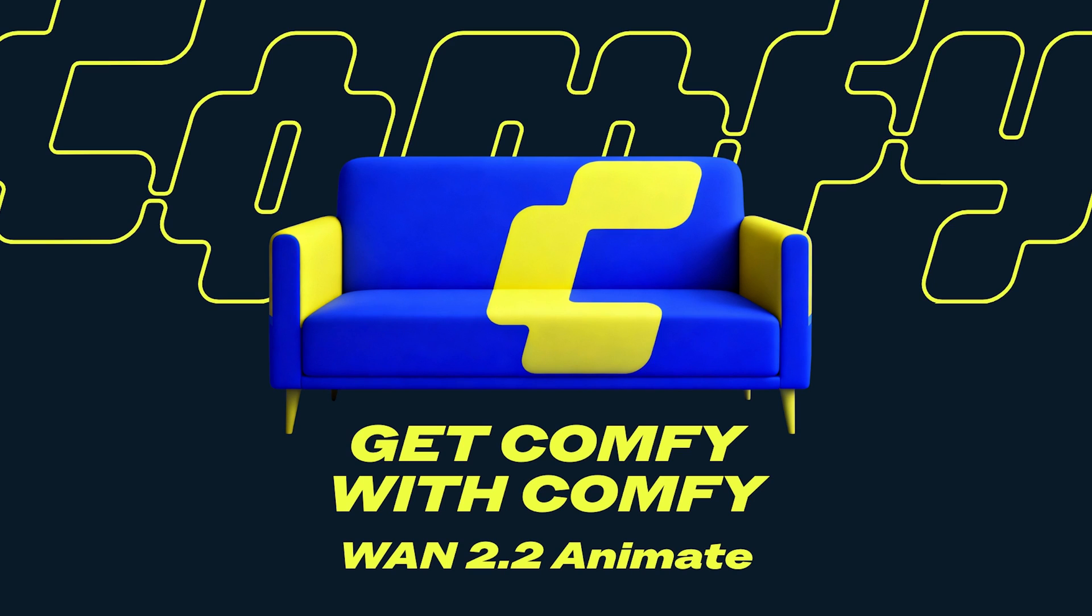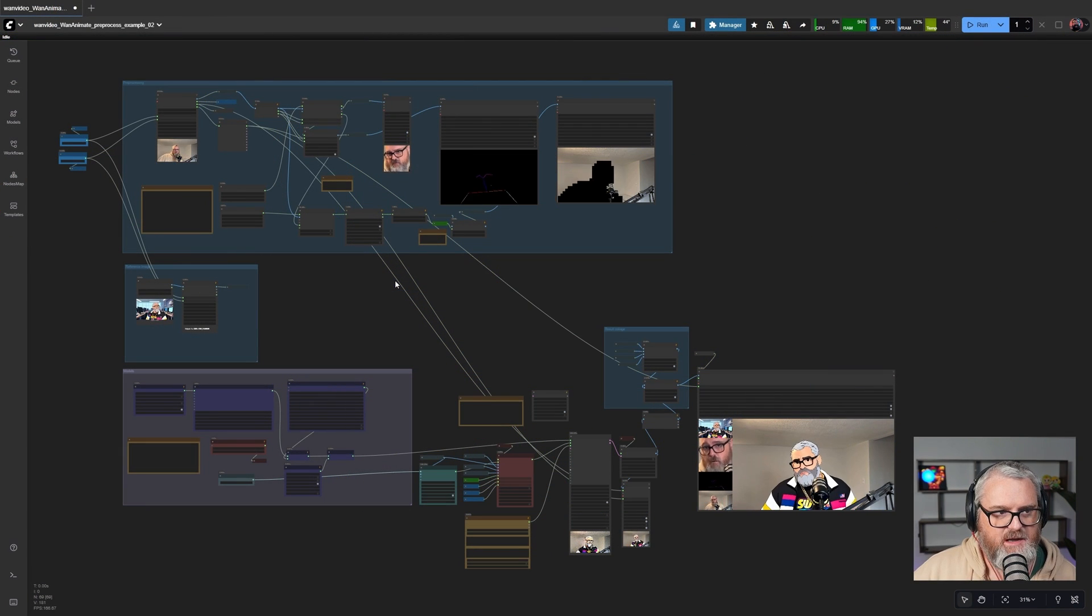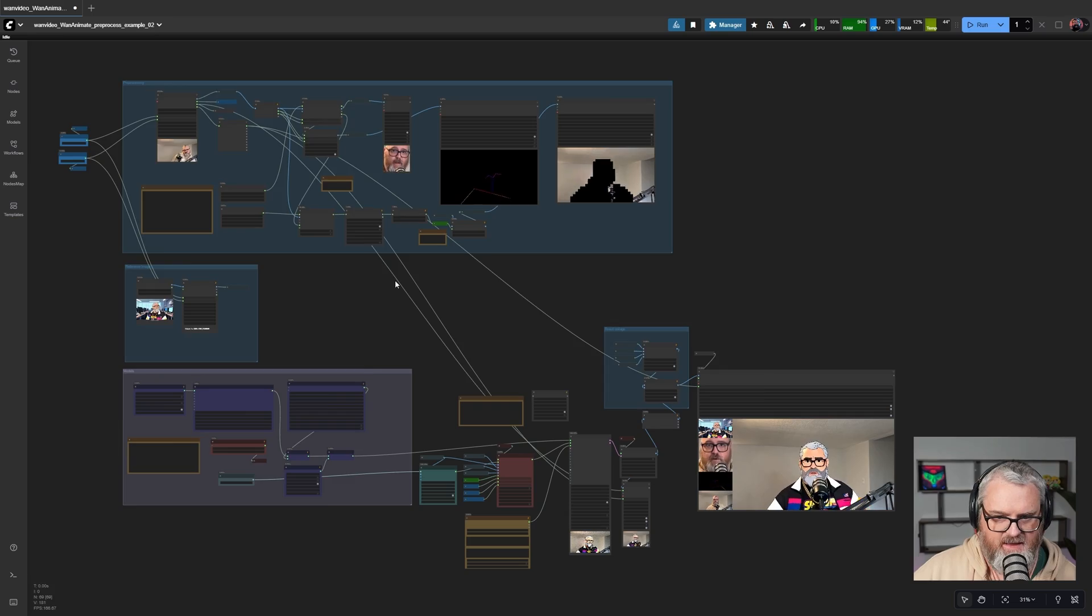Hello friends, welcome back to Get Comfy with Comfy. We're going to check out WAN 2.2 Animate today.